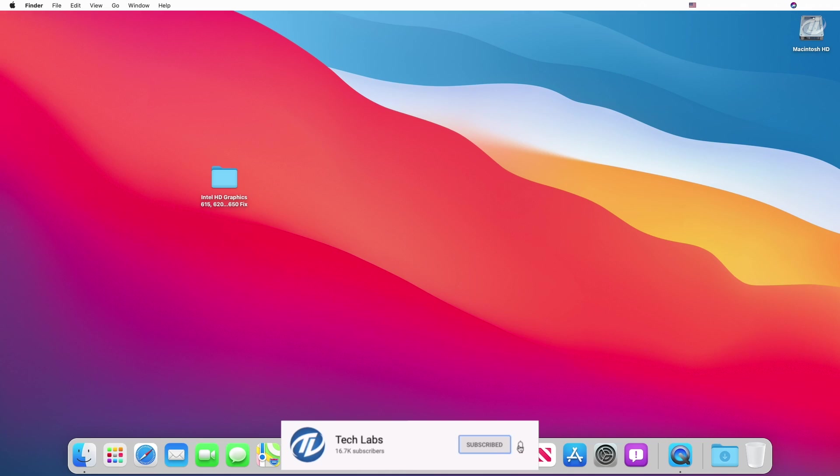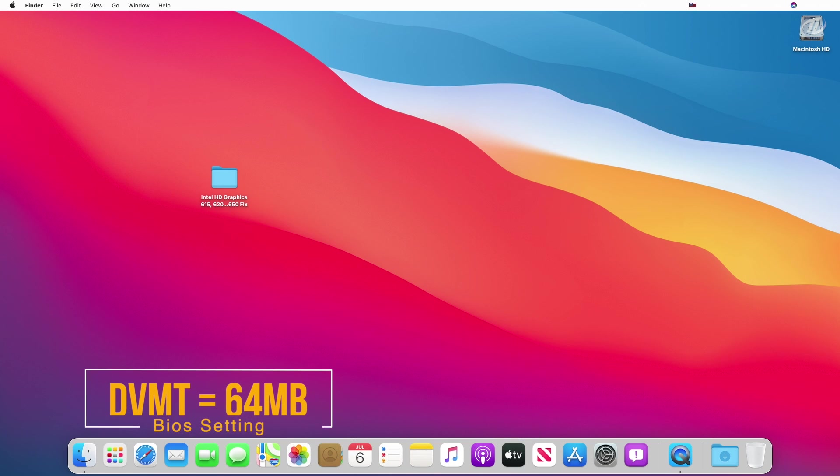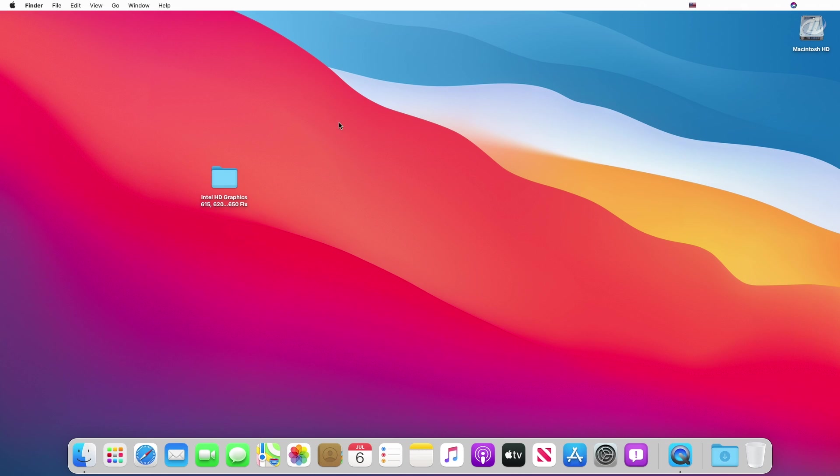So guys, let's start. Keep in mind that this guide is only for laptops and it will not work for desktops. Also make sure to set DVMT to 64 megabytes in your BIOS.